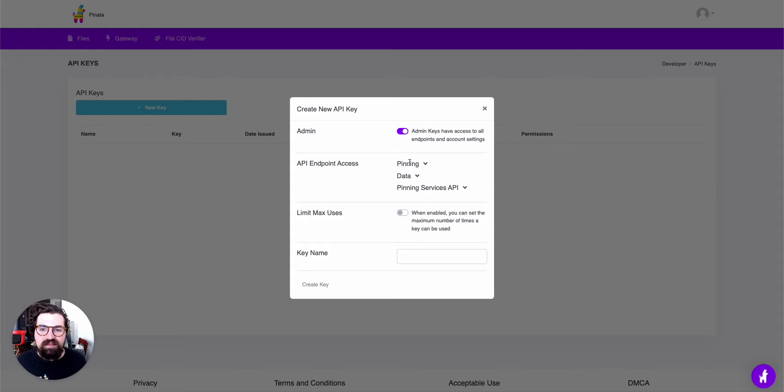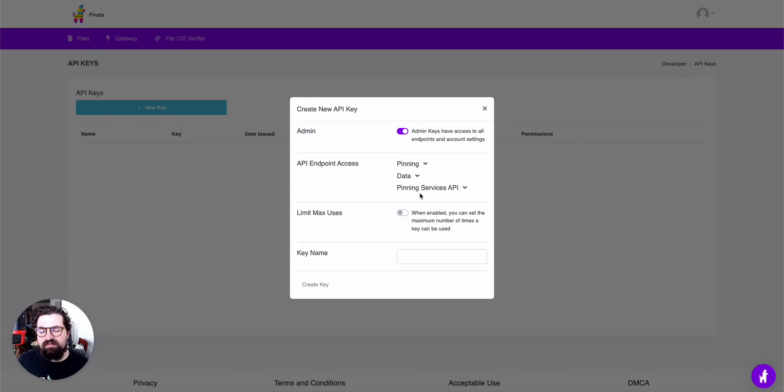If you were giving this to a developer, you may want to go through the different access levels and give them the appropriate access.